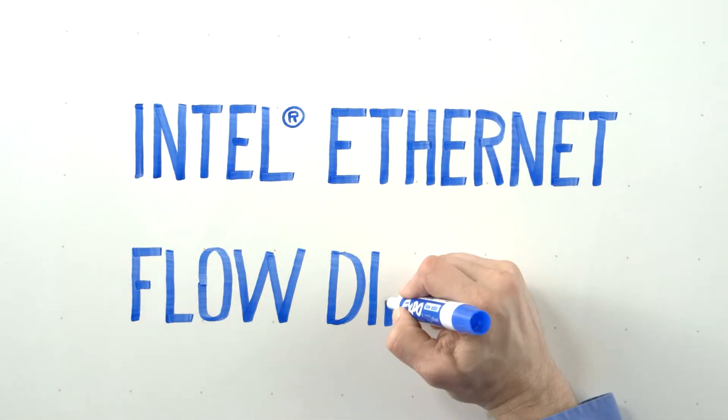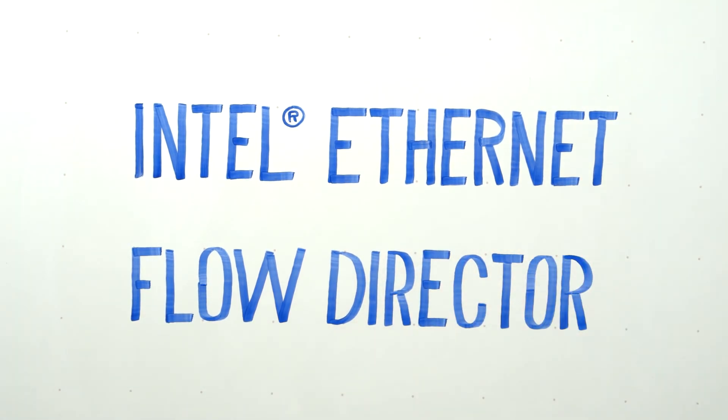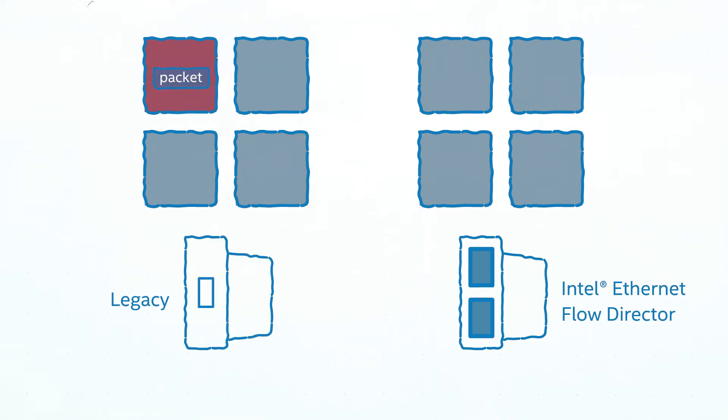We've been developing Intel Ethernet Flow Director for some time. If you don't have a Flow Director, your traffic is sent to a core, but it isn't intelligently sent to that core.